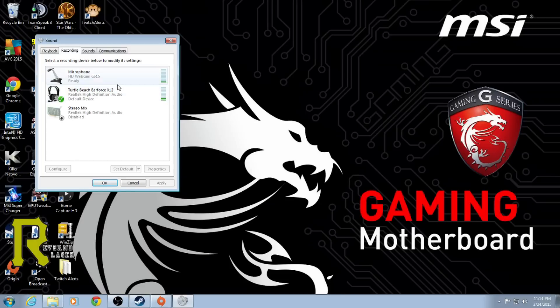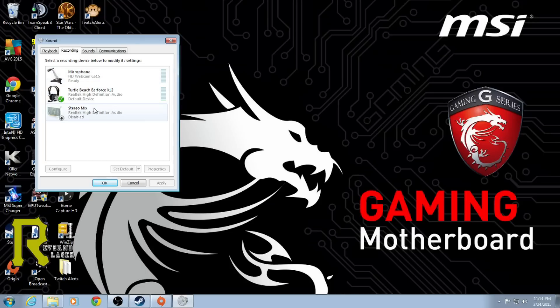You're gonna have any devices that are currently set up, and a lot of them said to go in and disable anything I wasn't using, which would have been my webcam and the stereo mix, but those didn't help me either.